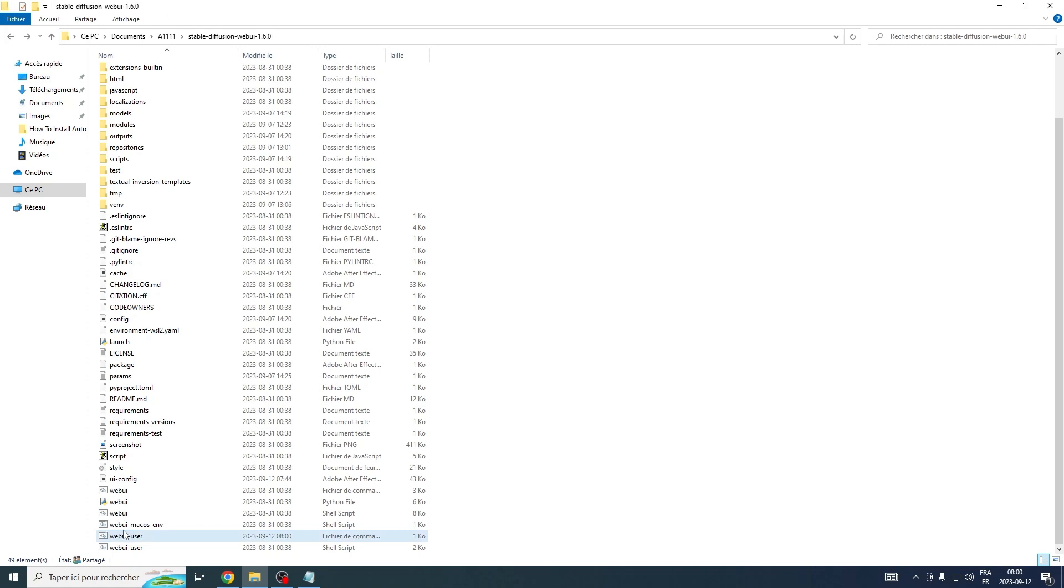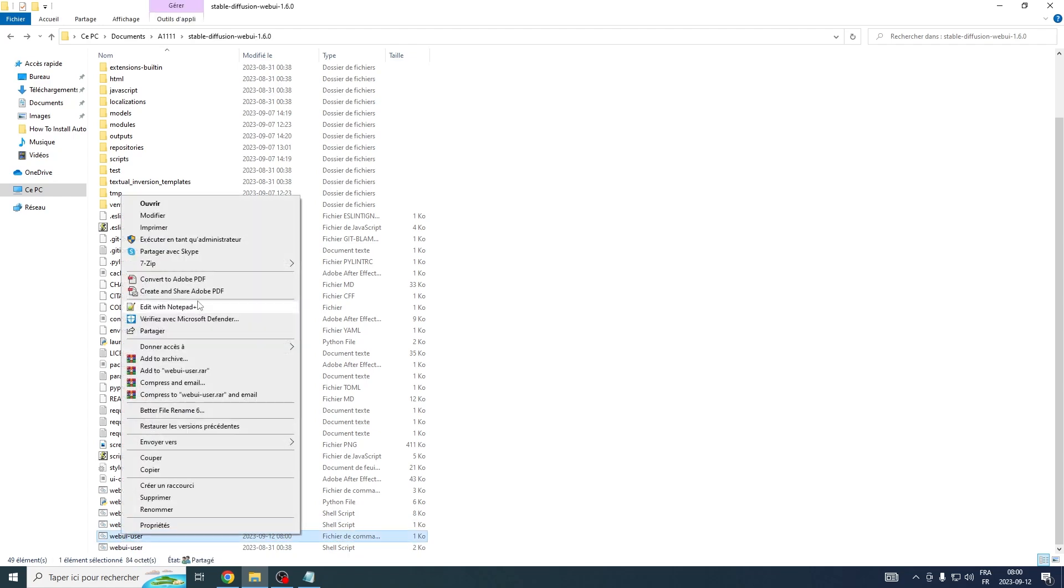The Xformers library provides an optional method to accelerate image generation. This enhancement is exclusively available for NVIDIA GPUs. First, let's navigate to the webui-user.bat file. Once you locate it, go ahead and right-click, then select Edit from the drop-down menu.